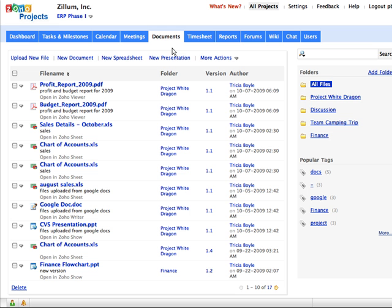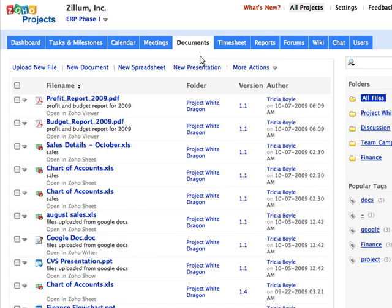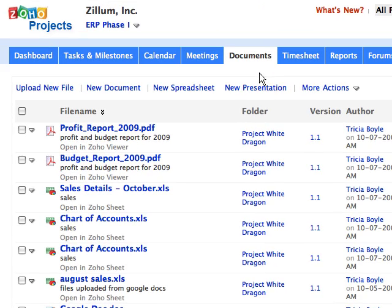The Documents tab is a centralized area where you can store and organize files. Let's get started with uploading a document in Zoho Projects.